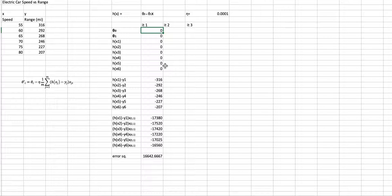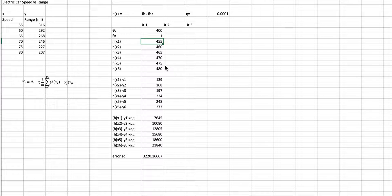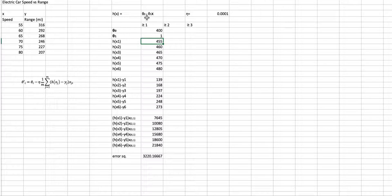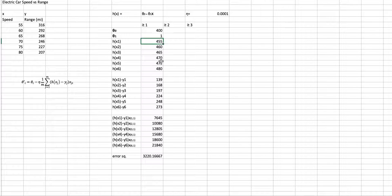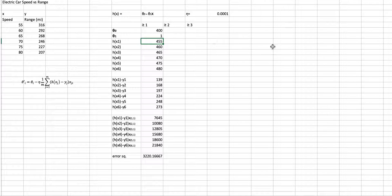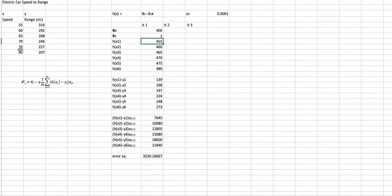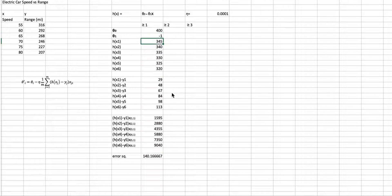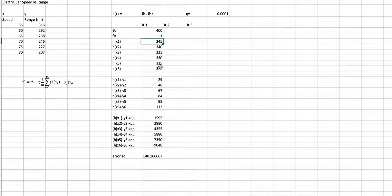For example, 401. If I start with 400 as theta 0 and 1 for theta 1, you will see that if I plug in 400 here plus 1 times 55, I get 455. Now, here's an interesting thing, and this will happen automatically with sufficient iterations. But if both these numbers are positive, as the speed increases, the range is going to increase. But what we see here is that as the speed increases, the range is decreasing. So maybe I'll just put negative 1. And I will start with these thetas.